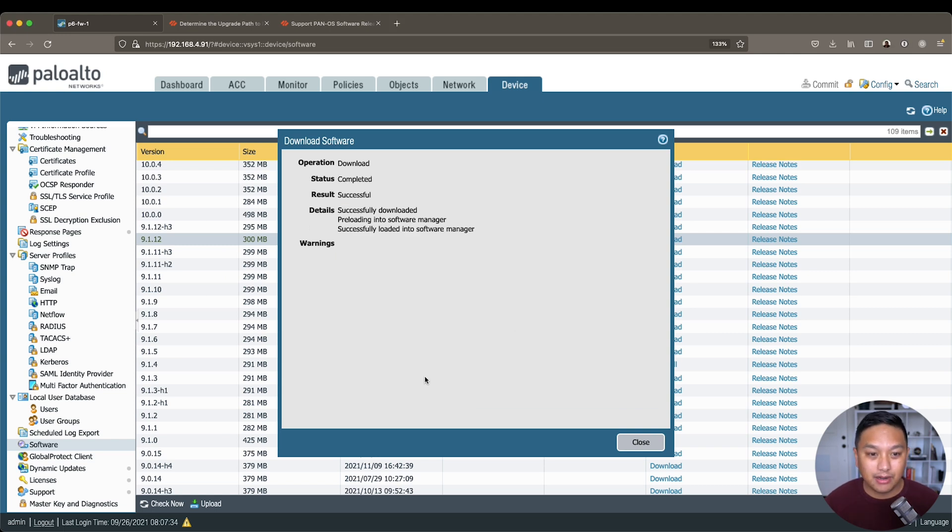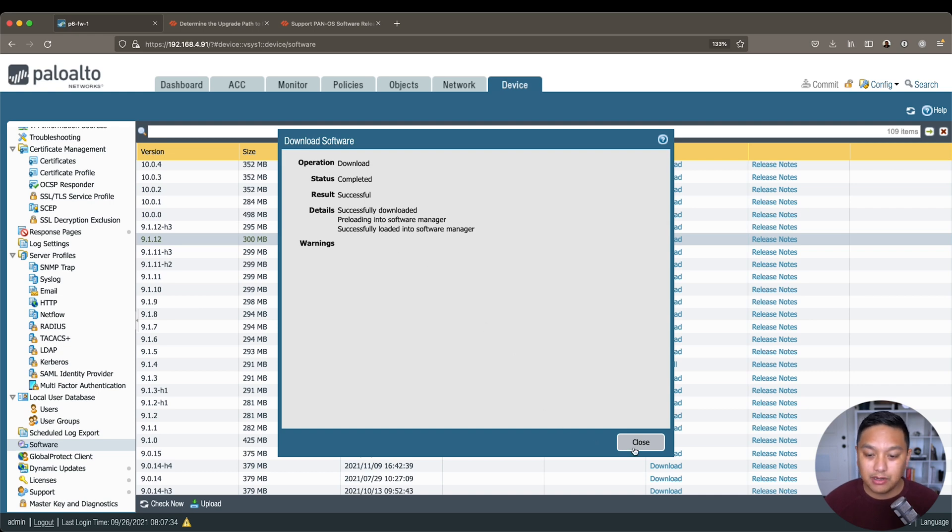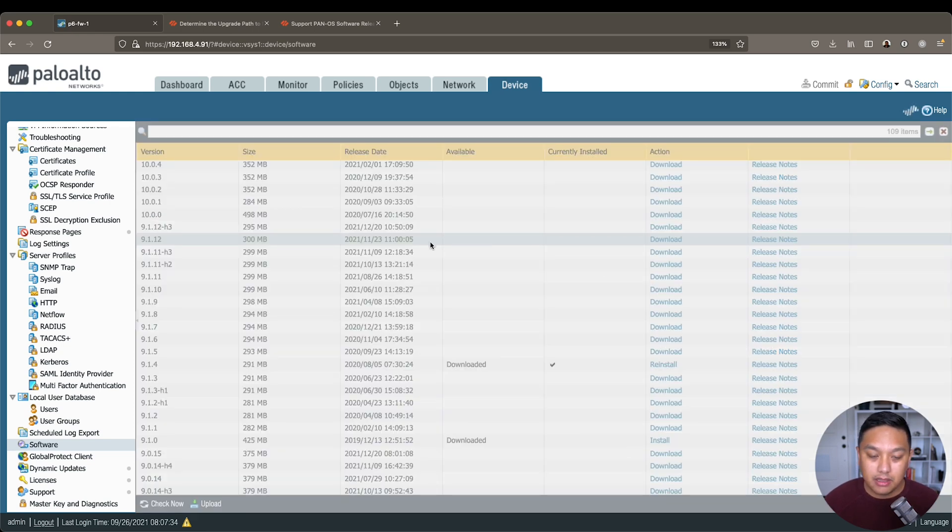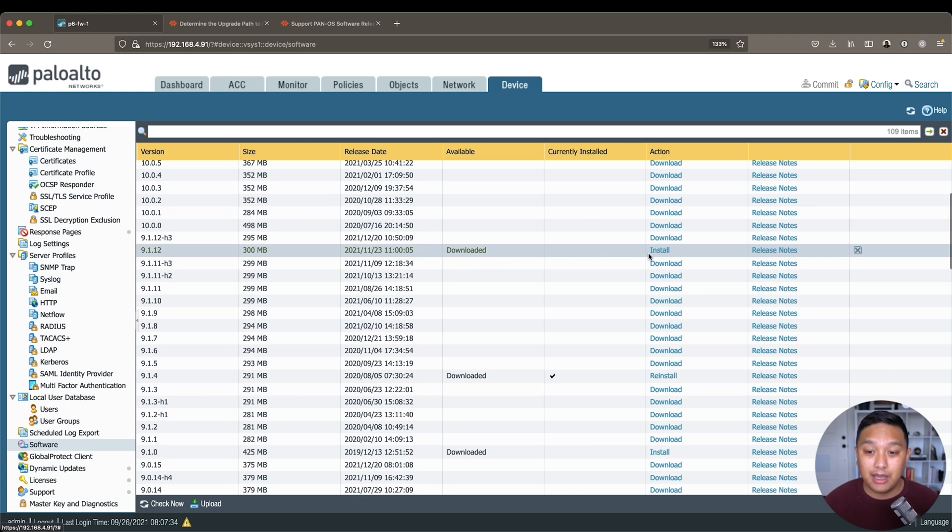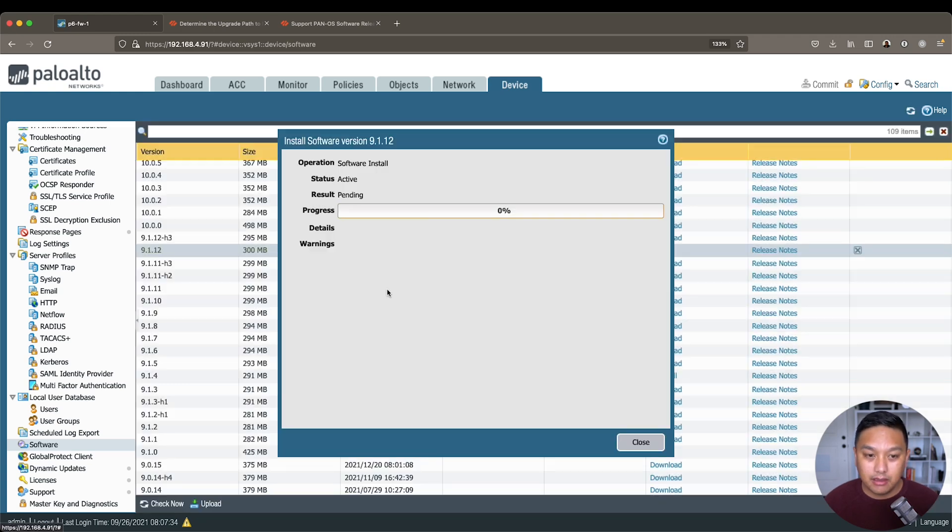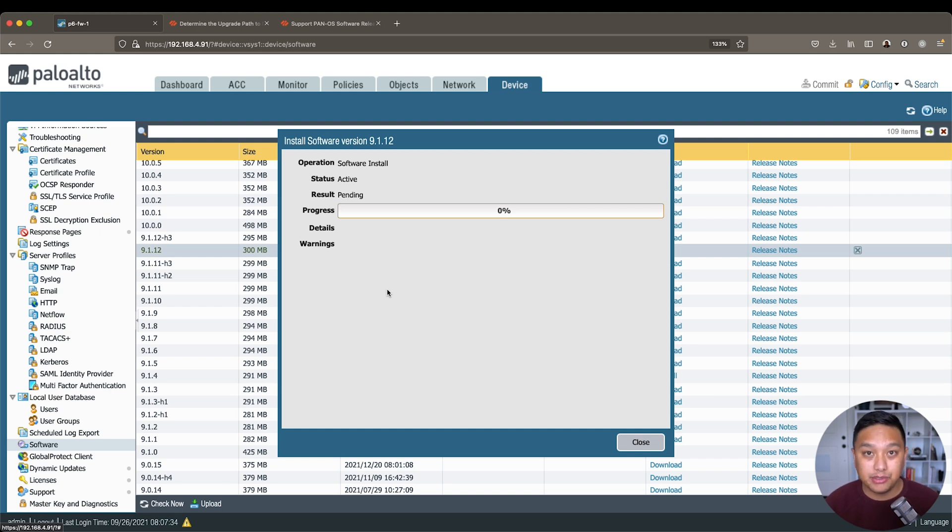All right, we have now successfully downloaded that software, 9.1.12. Then this page will refresh, it's downloaded, all we have to do now is click on install, you'll get the progress bar, and when it completes, it'll prompt you to reboot the firewall.